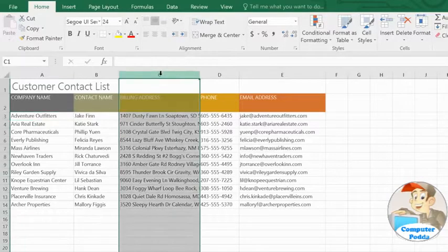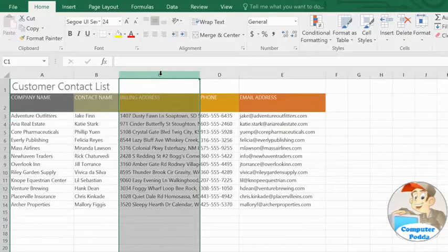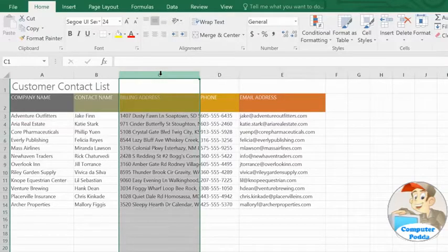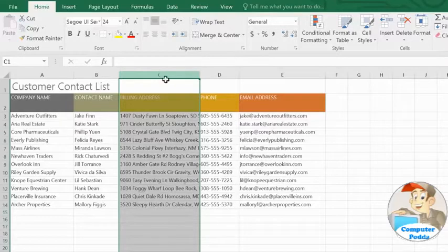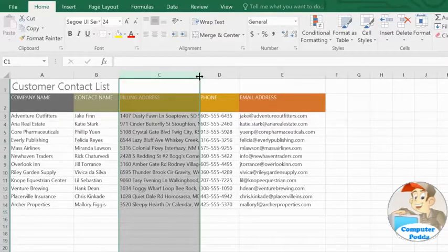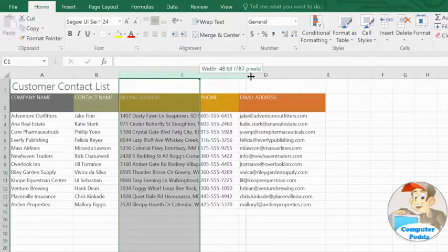This column has been resized, for example, but not quite enough. Most of the text is still getting cut off. I'm going to increase the width a little bit more by positioning my mouse over the line in the column heading, then clicking and dragging it to the right.